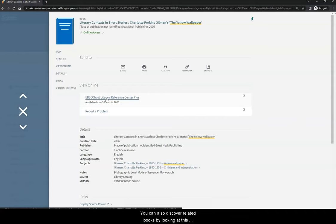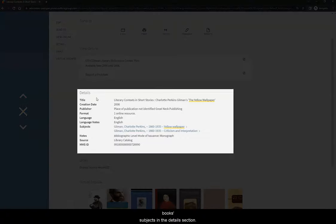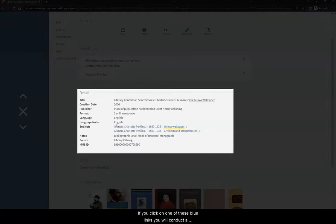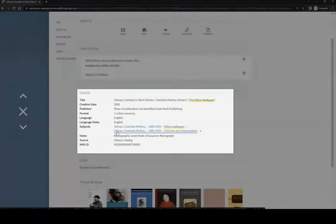You can also discover related books by looking at this book's subjects in the details section. If you click on one of these blue links, you will conduct a new subject search that will only show you resources that have been tagged with this exact subject.